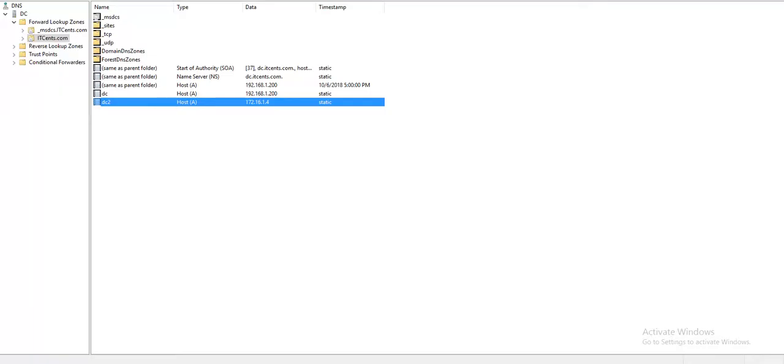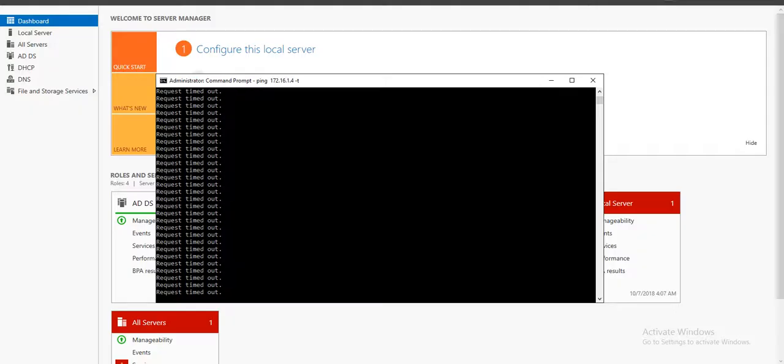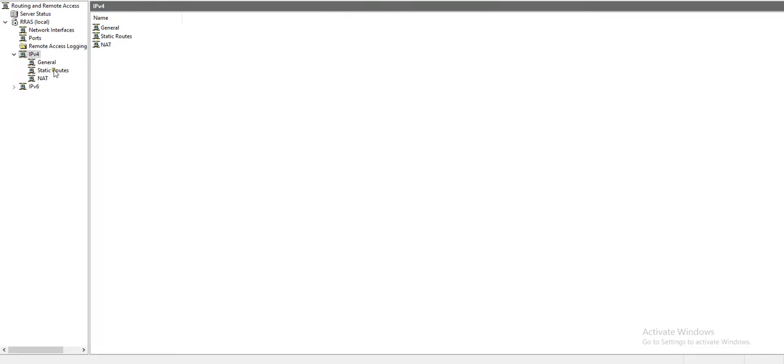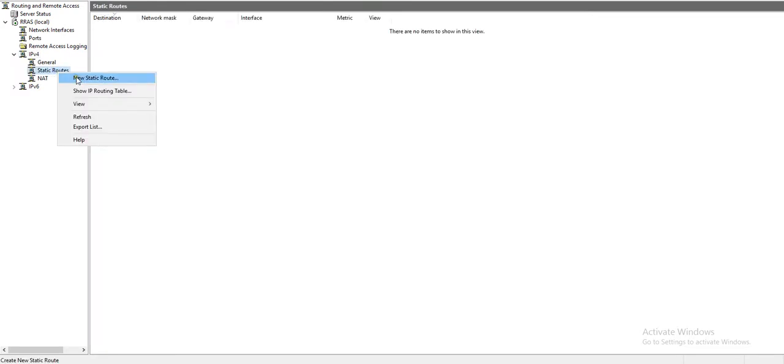Second thing, on the DNS I created a host record for this DC2. The third thing I would like to do in front of you: I'll go to routing remote access server. And as you can see, the IP version for static routes. Right now there is no static route defined.